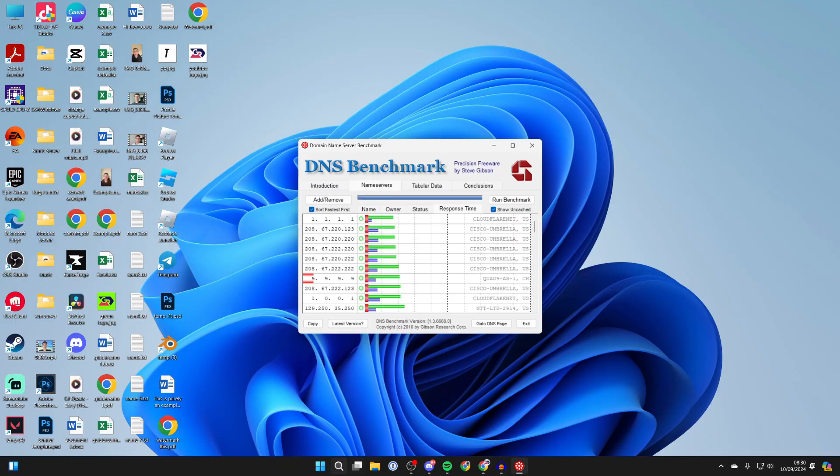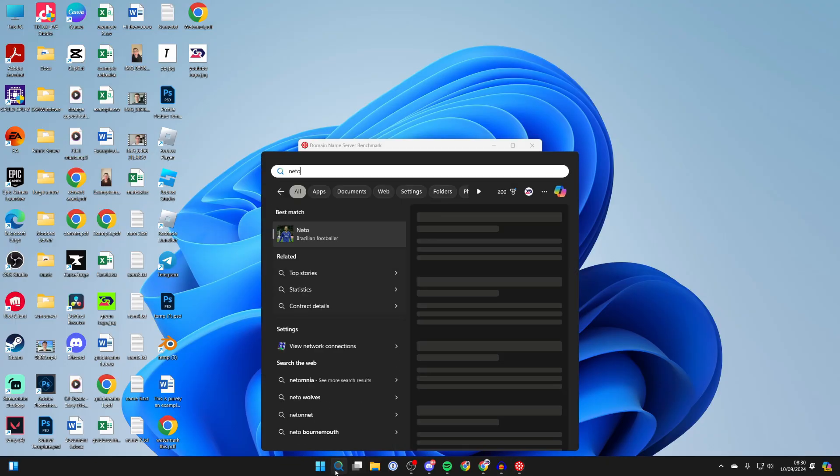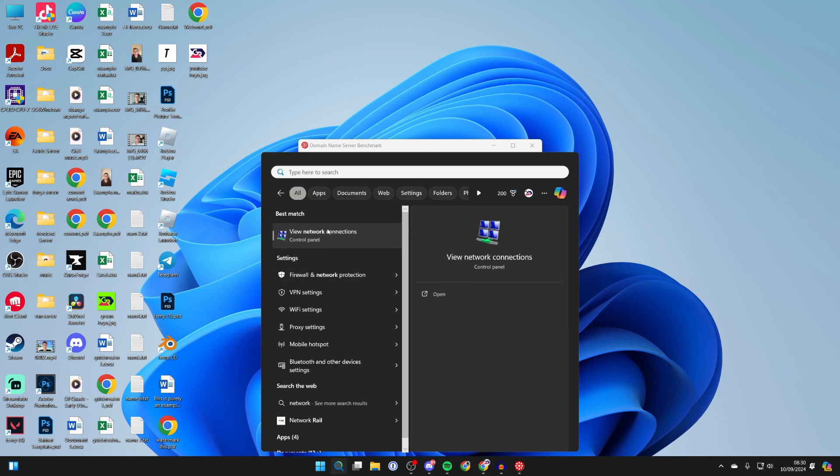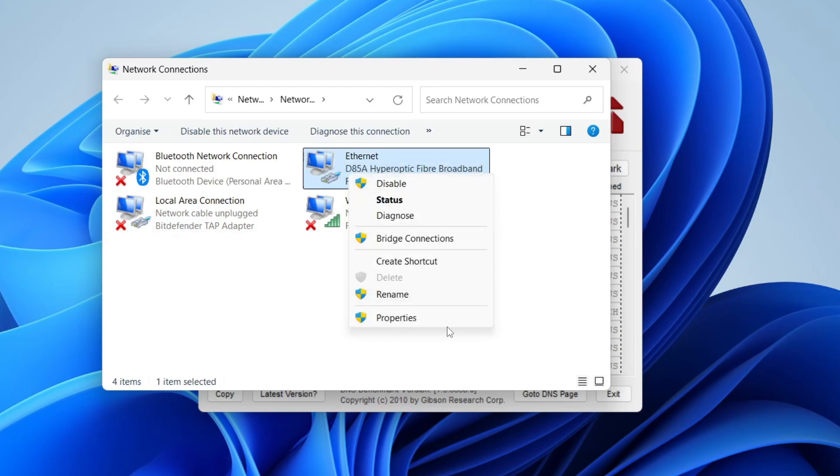So then go and set it. Click on search at the bottom of your computer and type in network connections like so. Then choose what you're using - there will be Ethernet or Wi-Fi. Right click on it and click on properties.